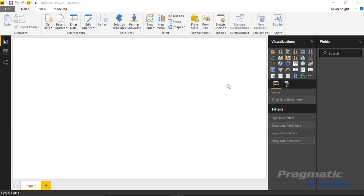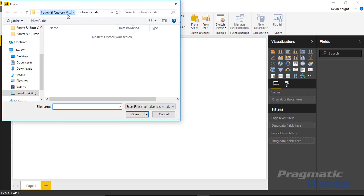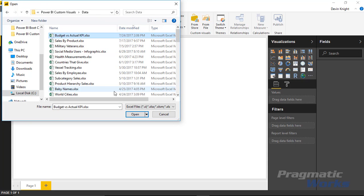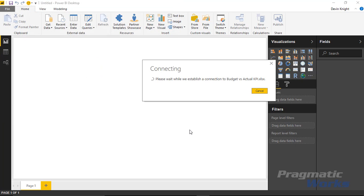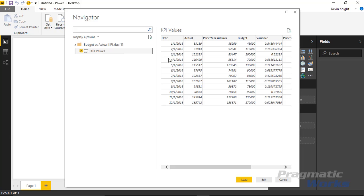First things first, we're going to pull in some data. We're going to be looking at some budget versus actual data. To do that, we'll go up to the Get Data section and connect to Excel. The Excel file is called 'budget versus actual KPI.' This is a spreadsheet called KPI Values, and inside here you can see a date at a monthly level, our actual value, last year's value, and what we budgeted for the current year.